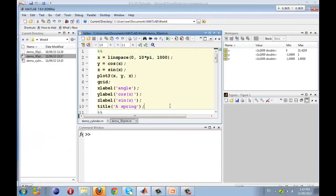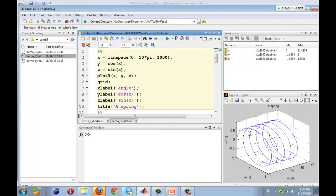If we don't plot the x dimension and instead plot only y and z, you can imagine we are plotting a circle on the y-z plane. But if we stretch it along the x-axis, then we produce a spring-like picture in this three-dimensional line plot. Here is the same example in MATLAB. Let's run it, and as you can see in the figure window, we have a spring-shaped 3D line plot.